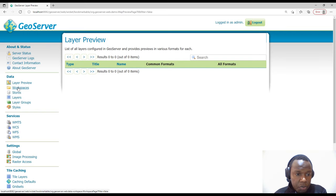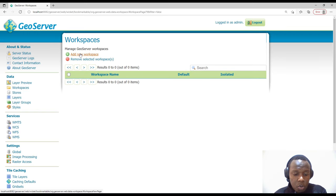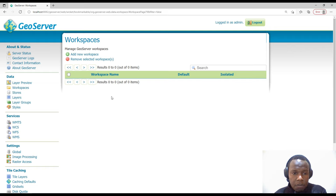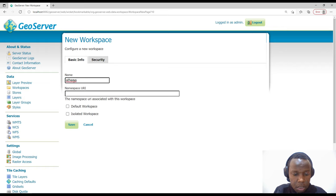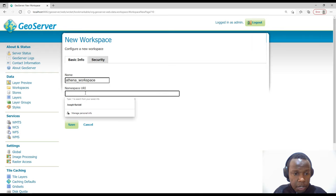We will start by creating a workspace. A workspace is like a container — it's like a folder, a working folder. We'll create a new workspace and call it 'Athena Workspace'. For the URI, just leave it as it is, and I will check it as the default workspace.